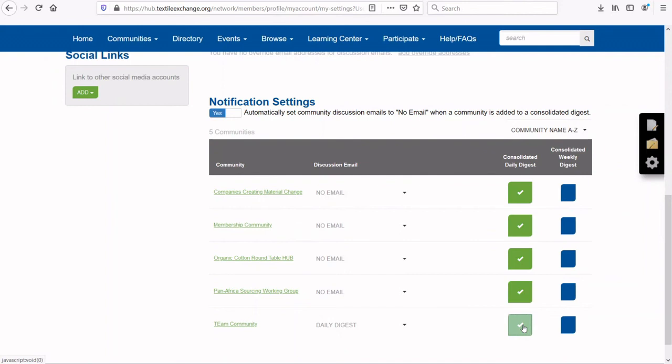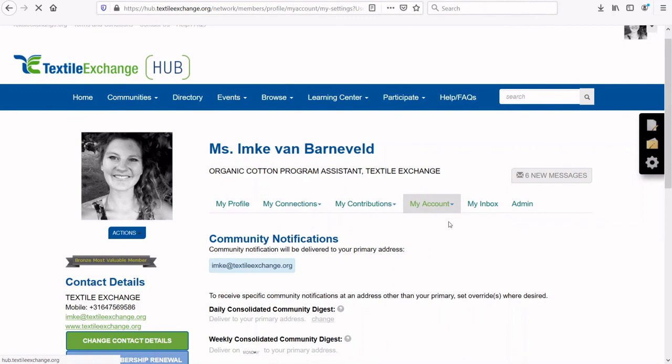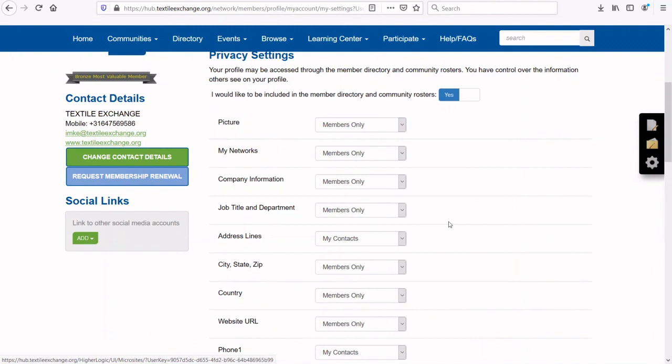Email digests from the Hub come from donotreply@connectedcommunity.org. Please add this email address to your contacts as a safe sender to ensure they don't end up in your junk mail. Click through your profile and My Account to Privacy Settings. Here you can choose for every item of your contact information who can see it — either My Contacts, Members Only, Public, or Only Me.